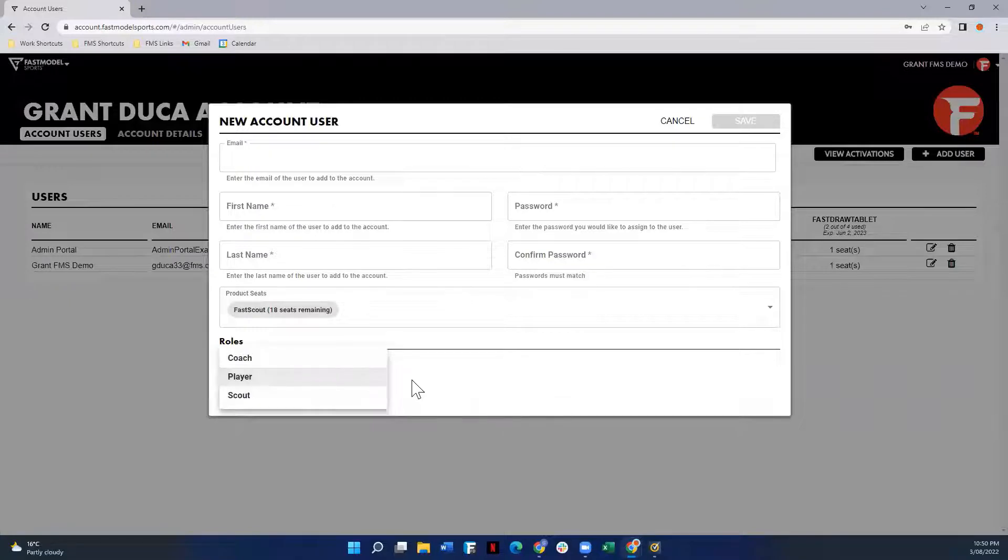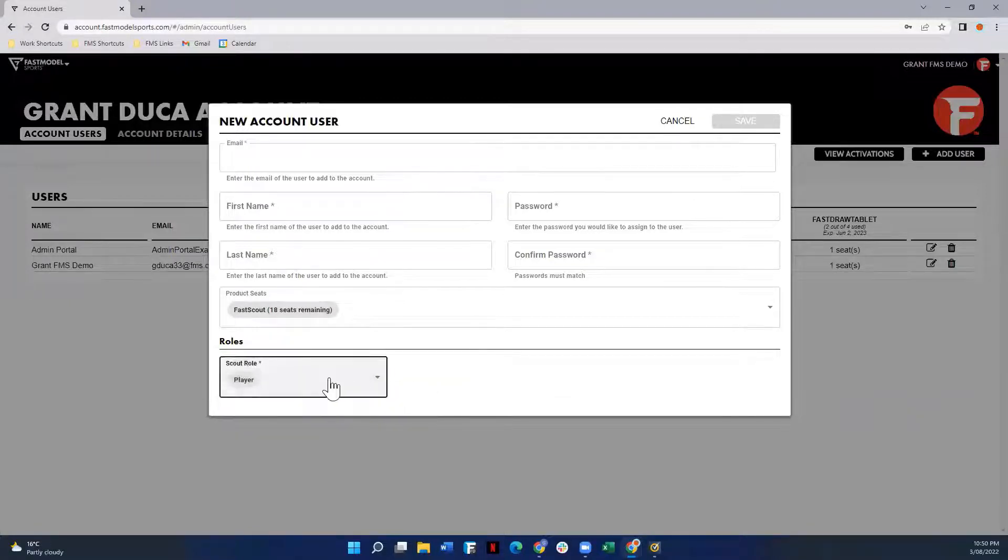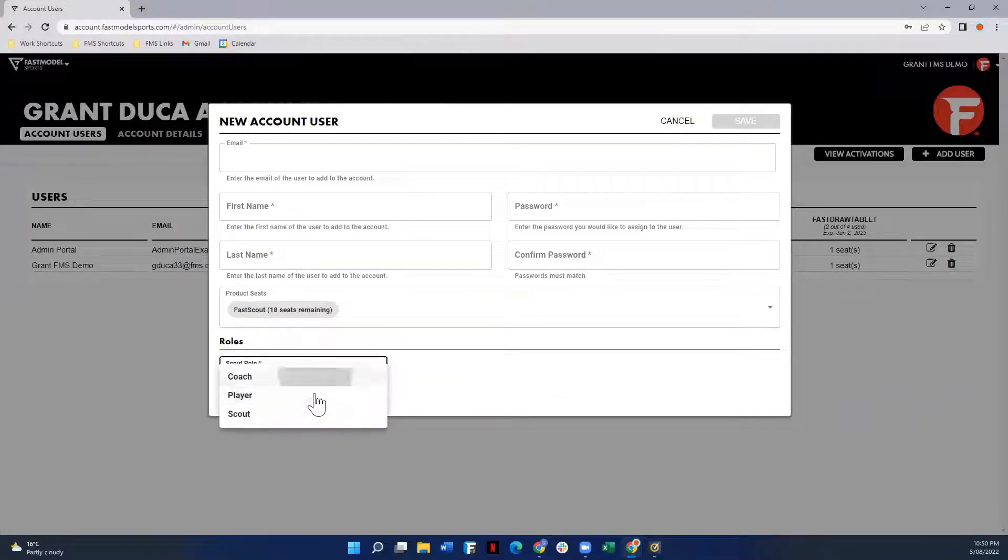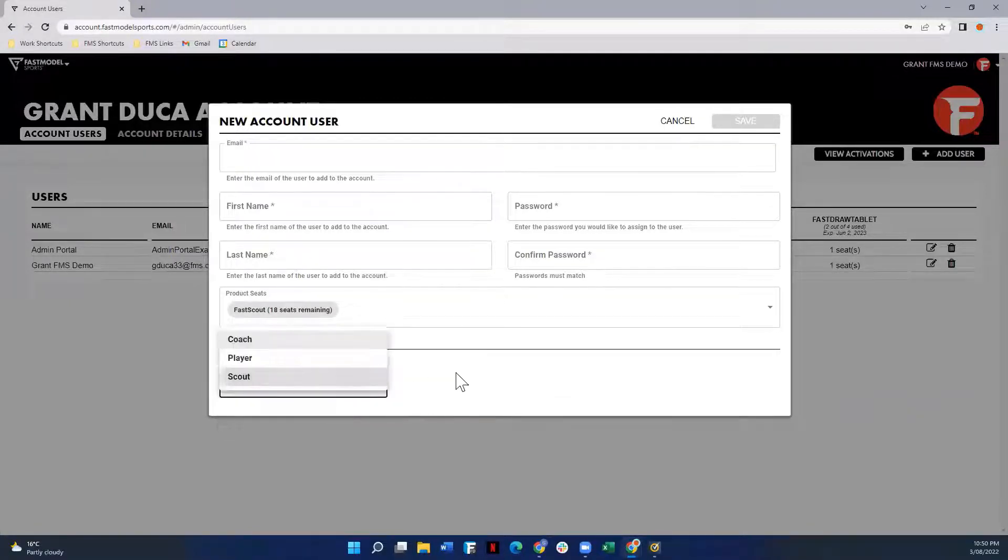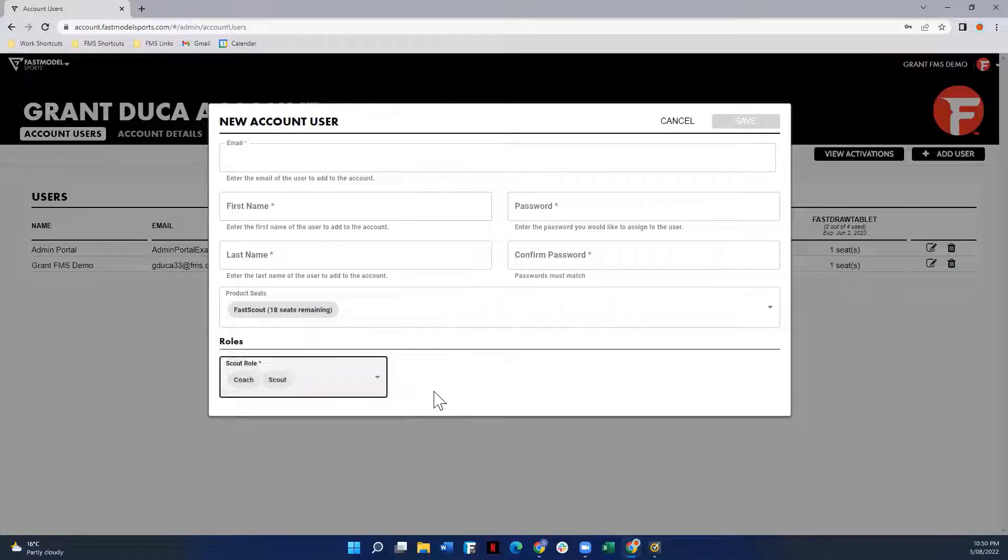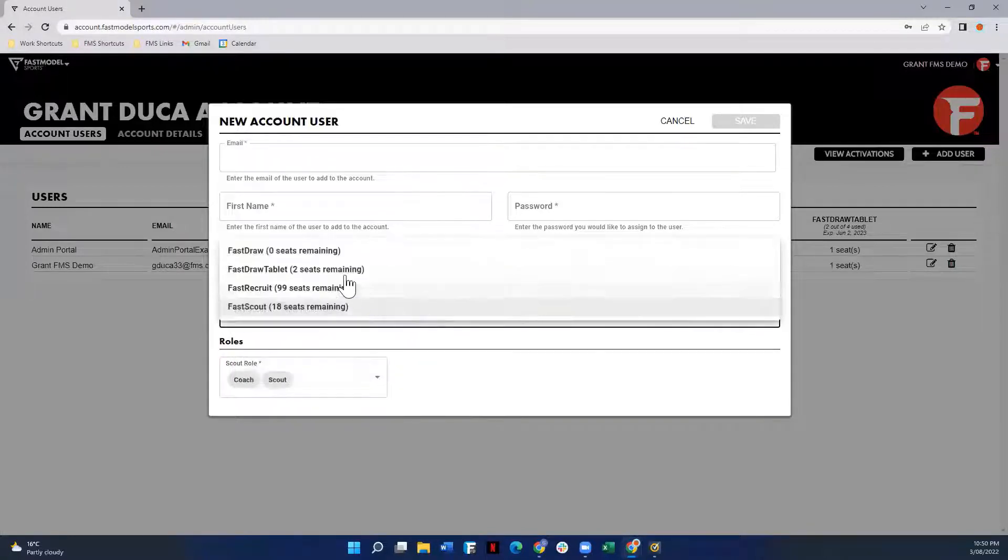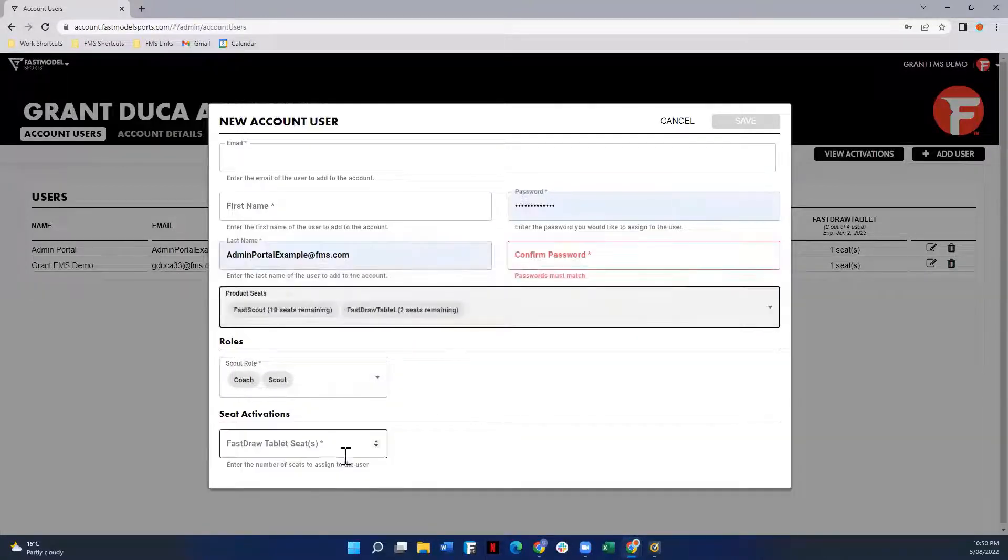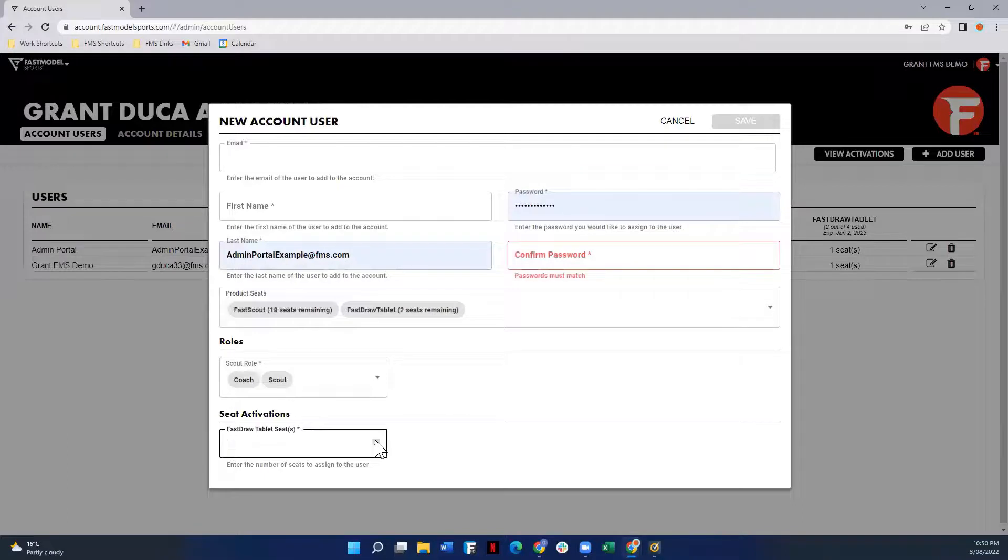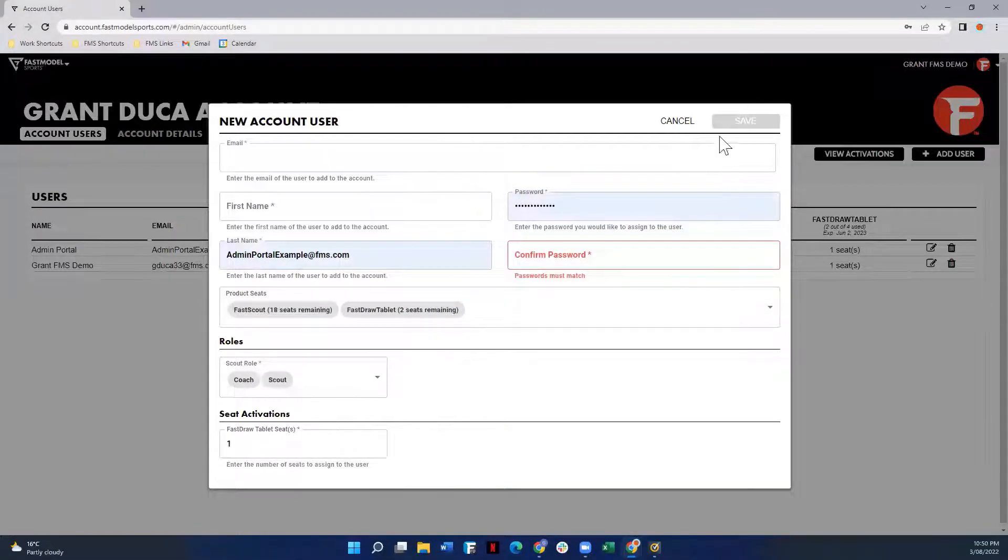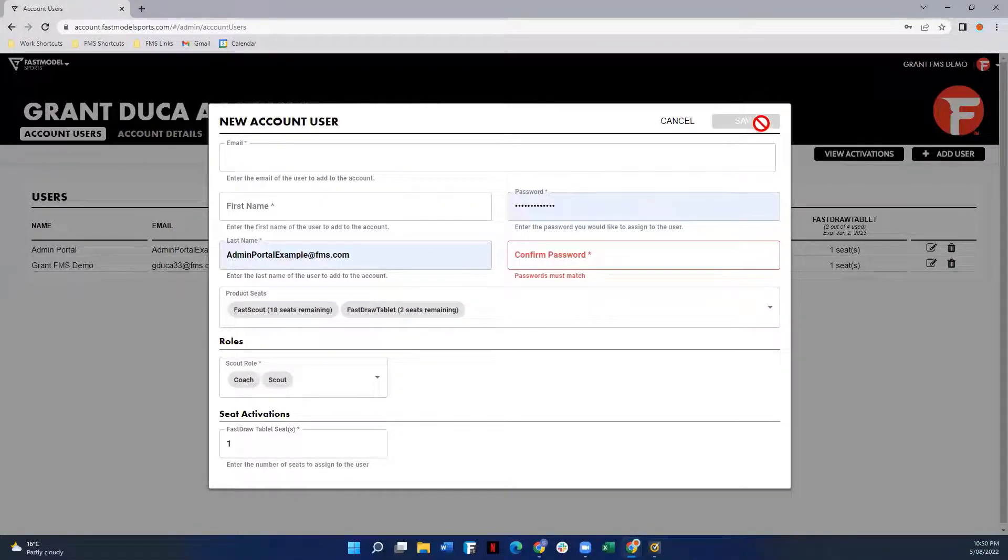If we're adding a coach, we can unselect that, so coach or scout, depending on what roles you want to give them, and you might also want to assign them a seat for FastDraw Tablet. So select all that and all the other information, and then you can hit save.